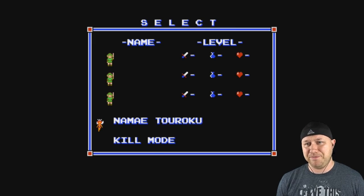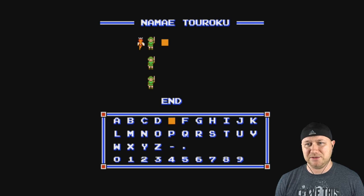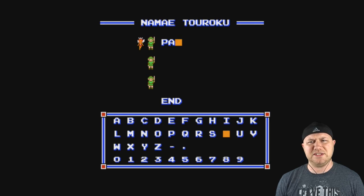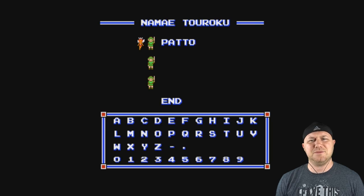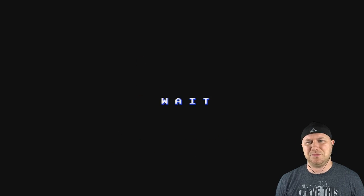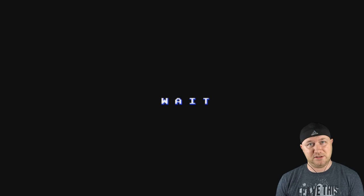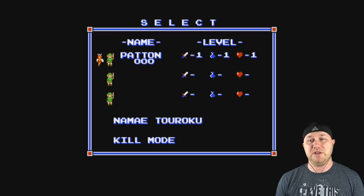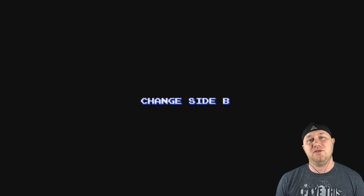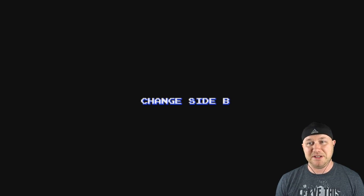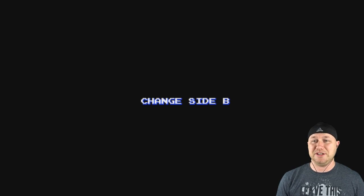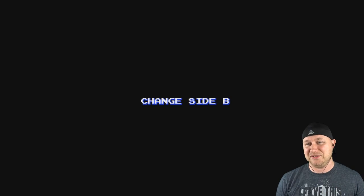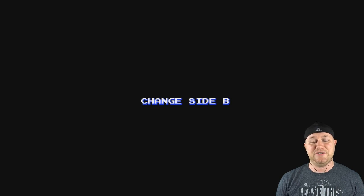So here's Zelda 2 on the Disk System. I'm going to push start, put in my name real quick. Don't know why everything's in English. That's something different with Japanese games sometimes, everything's in English. We have to wait because this is a Disk System game. There's waiting. There we go. Now we're going to start. Oh no, now we have to change to side B.